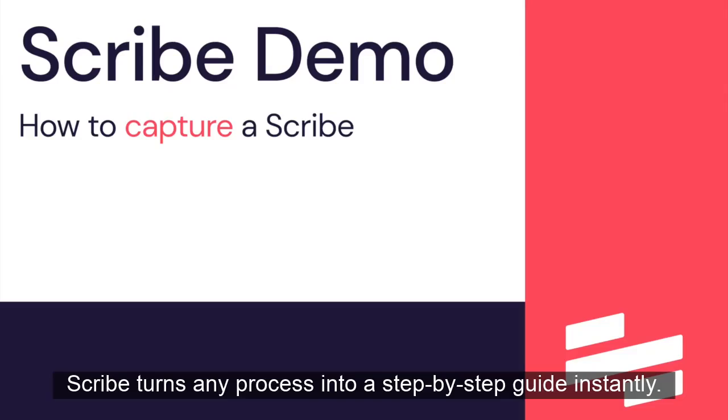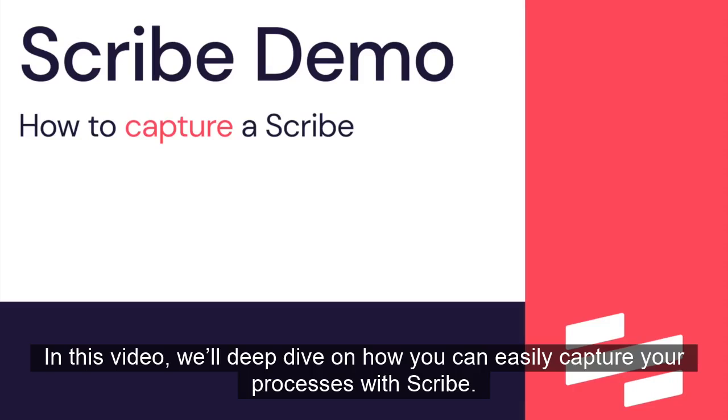Scribe turns any process into a step-by-step guide instantly. In this video, we'll deep dive on how you can easily capture your processes with Scribe.